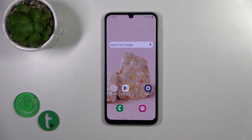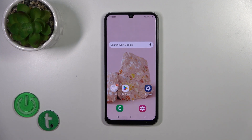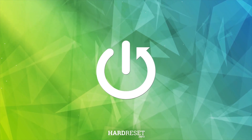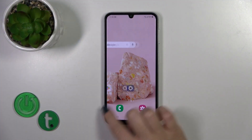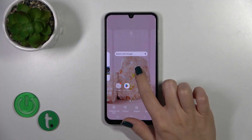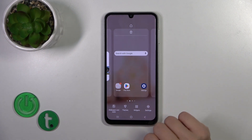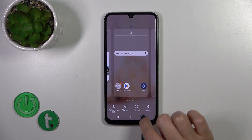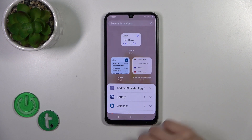Hi, this is the Galaxy A05S and I'll show you how to add or remove homescreen widgets on this device. First, hold the homescreen with your finger for a while, and after that you'll see the widgets icon.